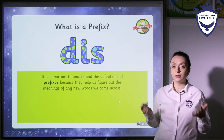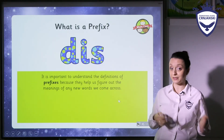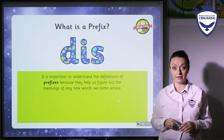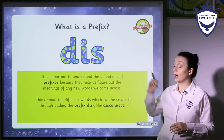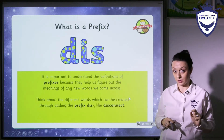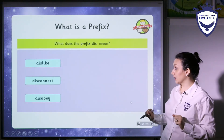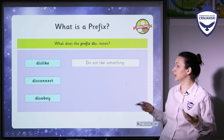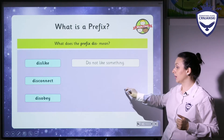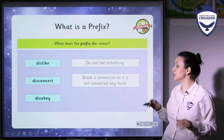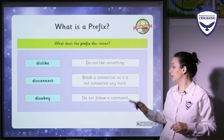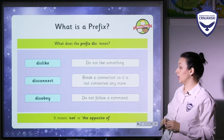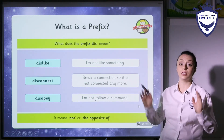So why do we learn prefixes? Simply because when we know the meaning of a prefix, we can better understand the meaning of the new word that has it. So what does the prefix dis mean? If I have dislike, this means do not like something — I dislike your clothes, for example. Disconnect: break a connection so it is not connected anymore. Disobey: do not follow a command — he disobeys the rules, which is wrong of course. So dis as a prefix means not or the opposite of.